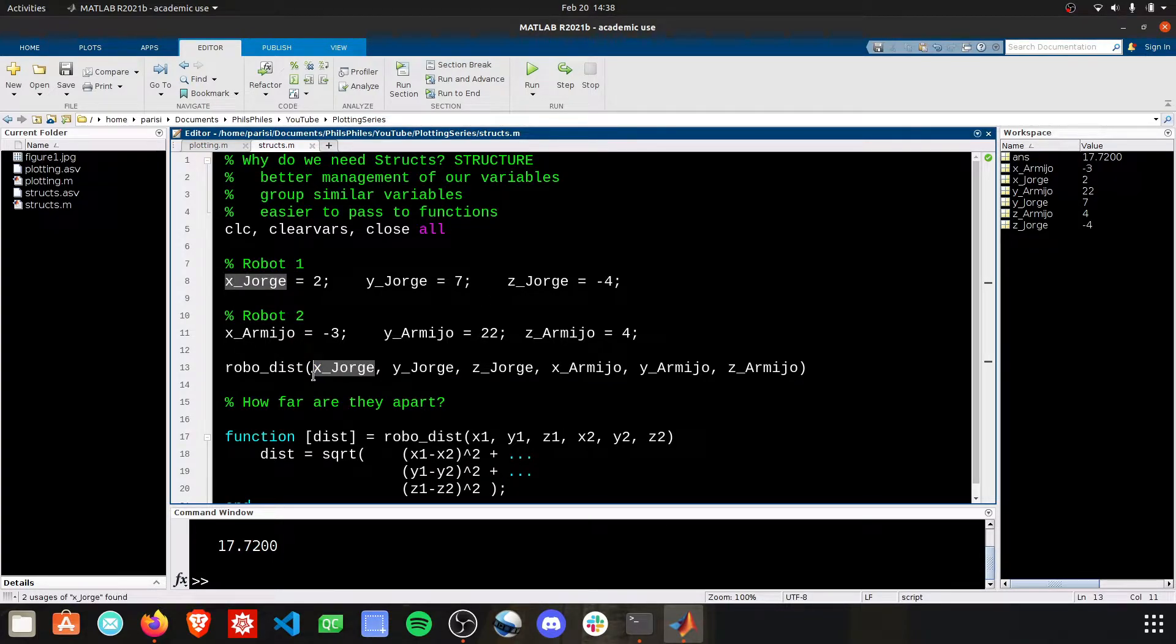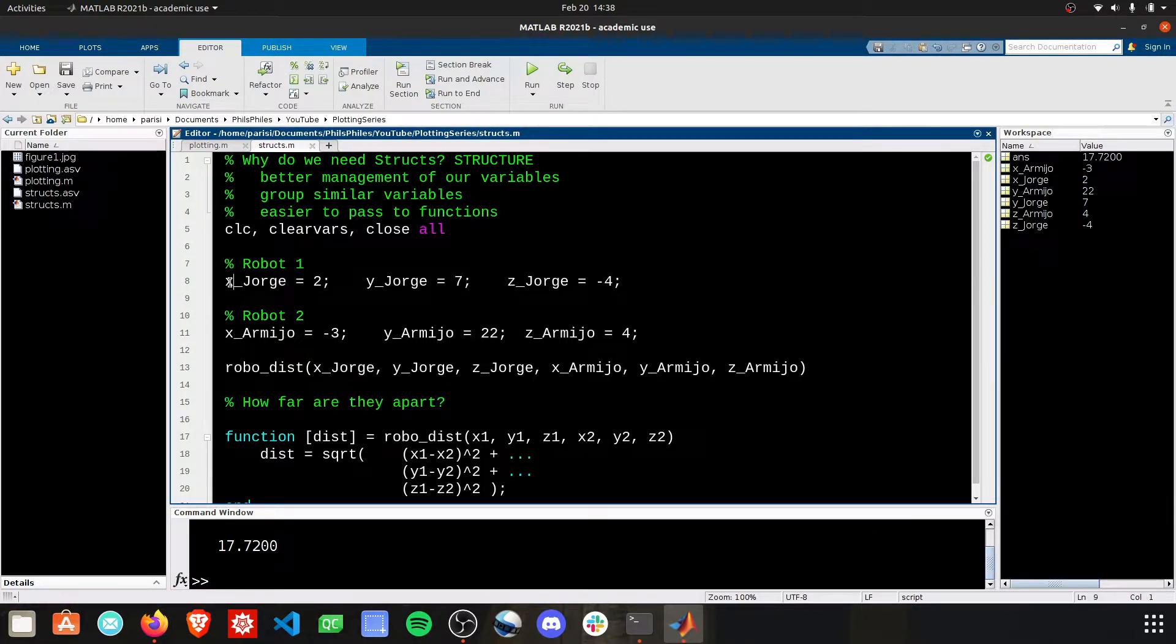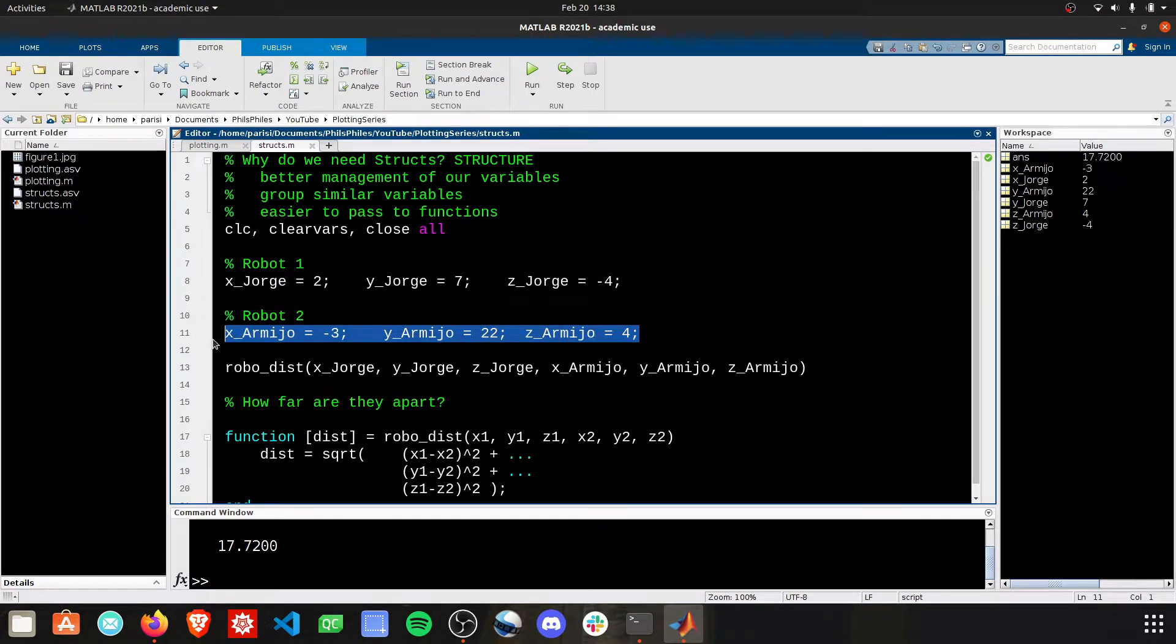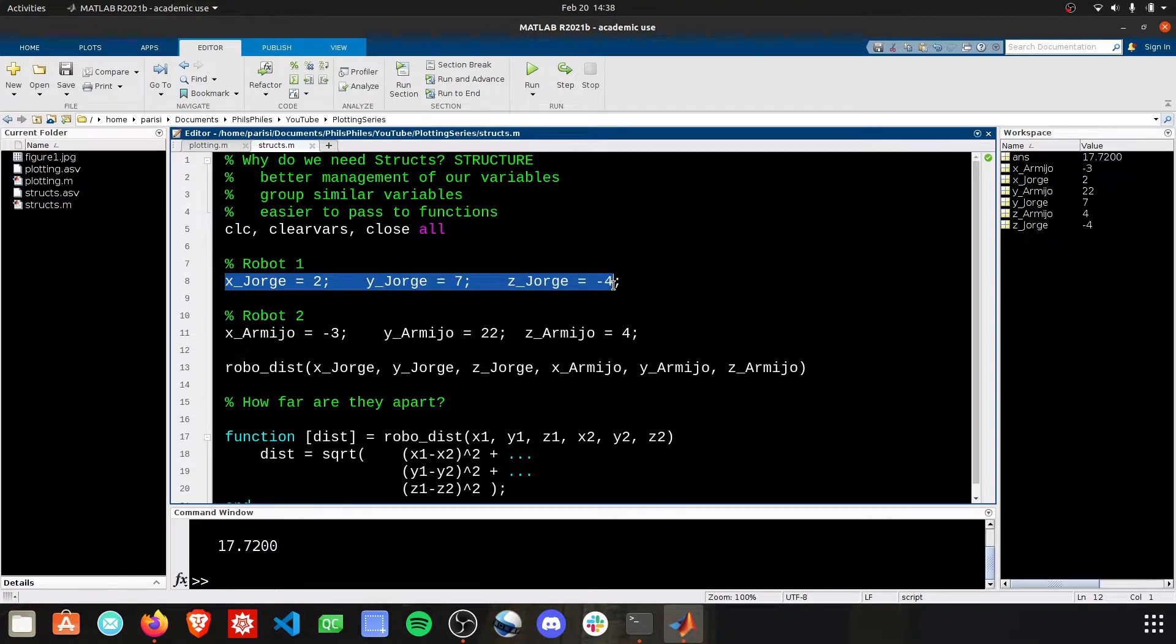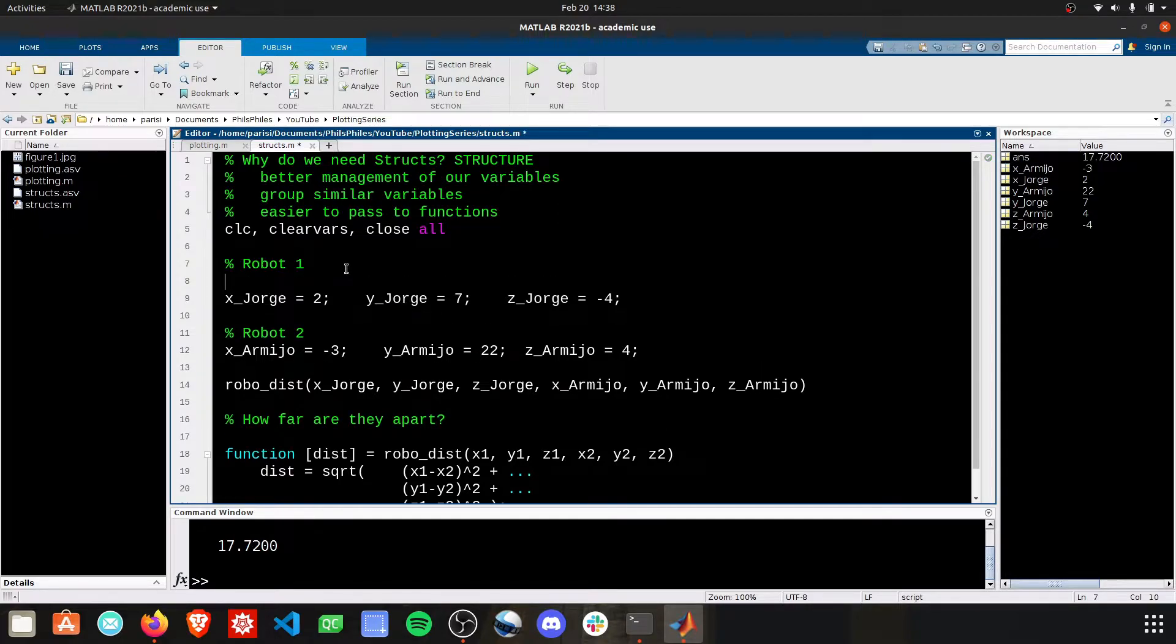Thus, structs have been introduced. And in fact, object-oriented programming in general handles this much better. But we're just looking at structs right now. We can kind of combine these robots into one variable. Why are they separate? Intrinsically, these guys are related because they're all part of Jorge. So let's make them all part of Jorge. And the notation becomes this.